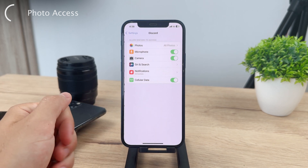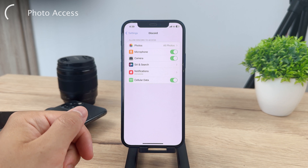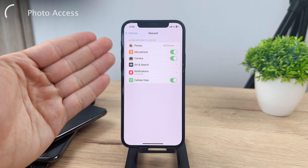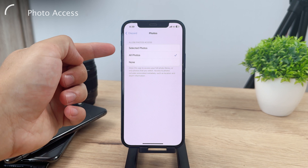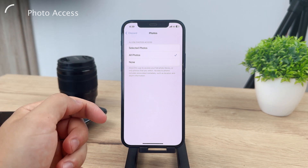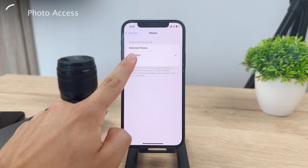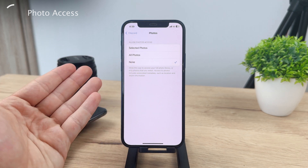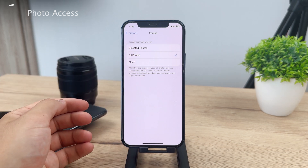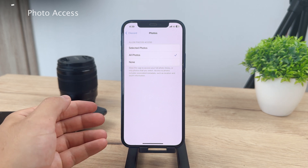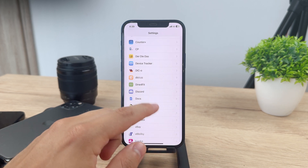The very first option in the 'Allow Discord to Access' section is Photos. What you want to make sure is that Discord has access to all of your photos, because if the 'None' option is selected, then it's just not going to be possible — Discord cannot save the photos to your gallery since it doesn't have access to it. So this is the first step that you need to have turned on.